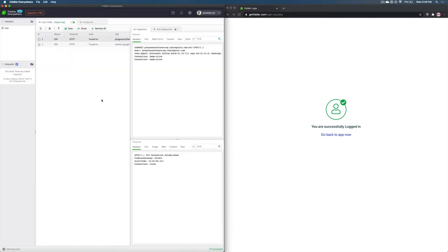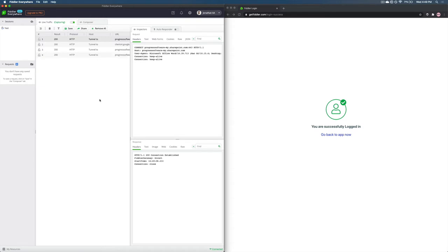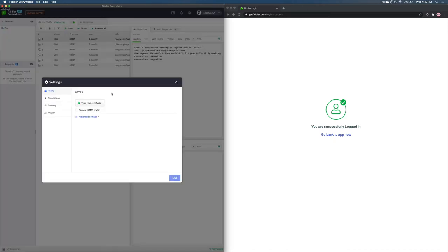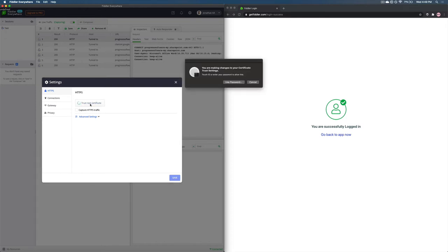The first thing after you sign in to Fiddler Everywhere that you need to do is enable HTTPS debugging. The reason for this is majority of the traffic on the internet nowadays is primarily in HTTPS protocol. But Fiddler Everywhere by default only captures the HTTP protocol traffic. To do this, all you need to do is head over to the gear icon at the top right corner which will open the settings menu. The first thing you need to do is hit the trust root certificate so that you can install the root certificate on your machine.